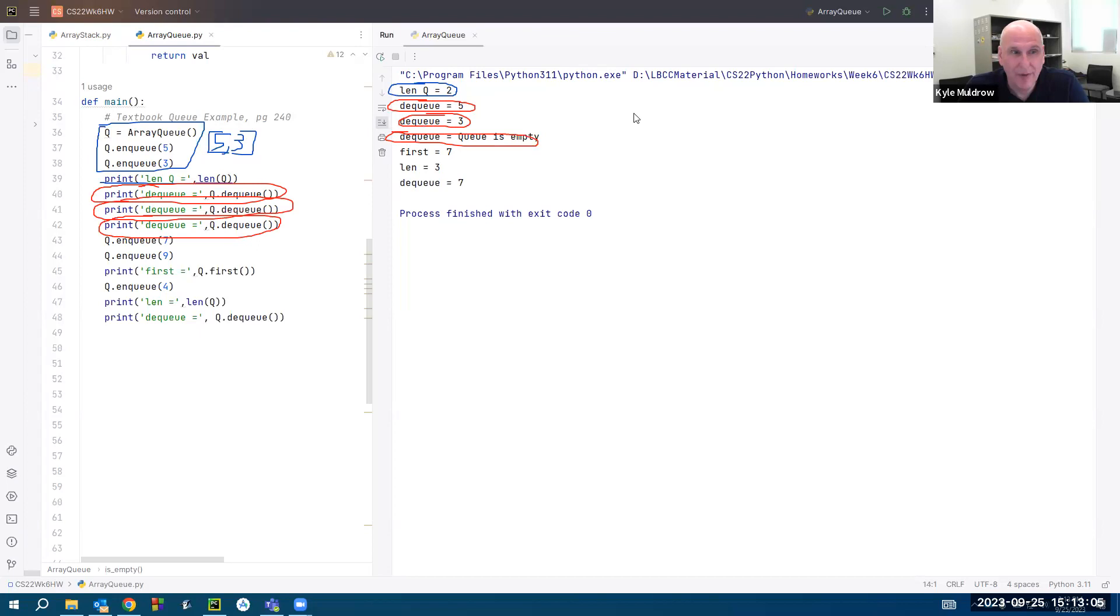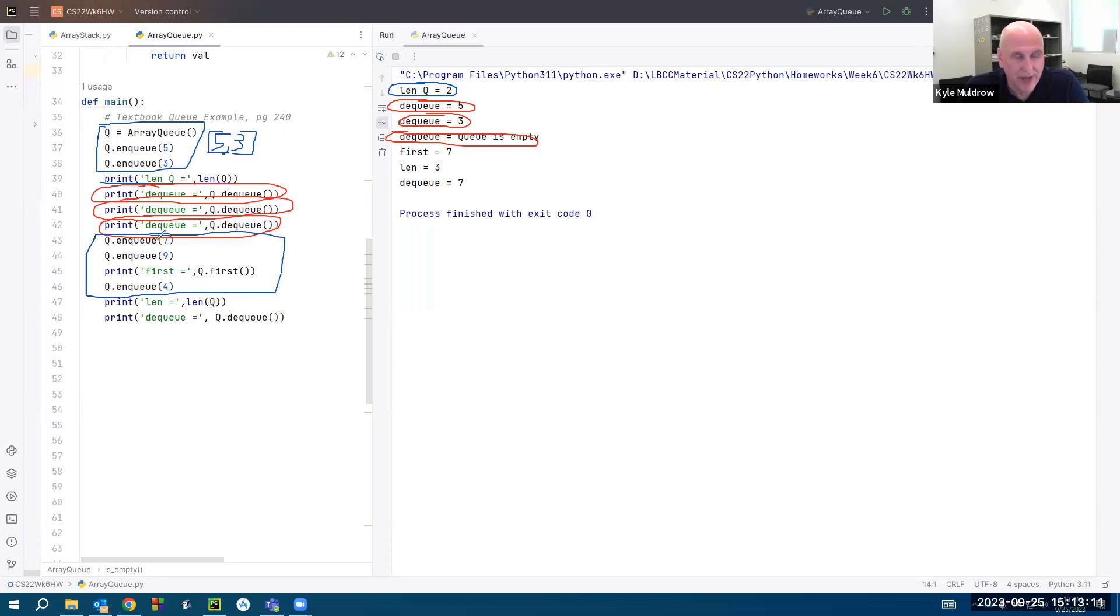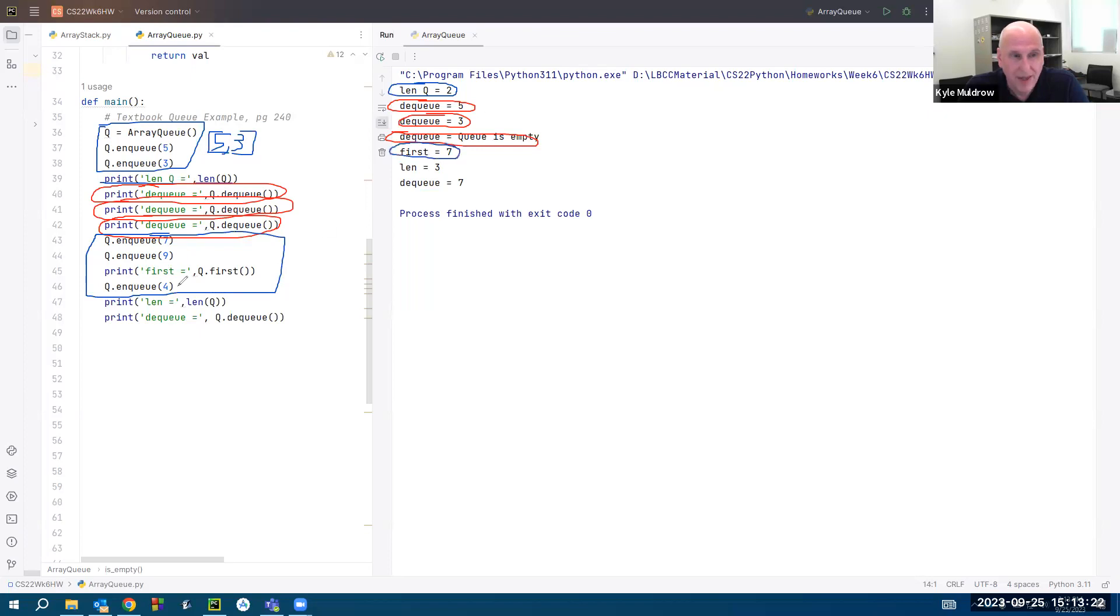But now I'm going to build it back up again. Let's look at these function calls. So I call enqueue, put in a seven. Enqueue puts in a nine. I call the first method to show me what the first value of the queue is, and that is a seven. And then I enqueue a four. So my queue now looks like this: seven is first, followed by nine, and then followed by four.